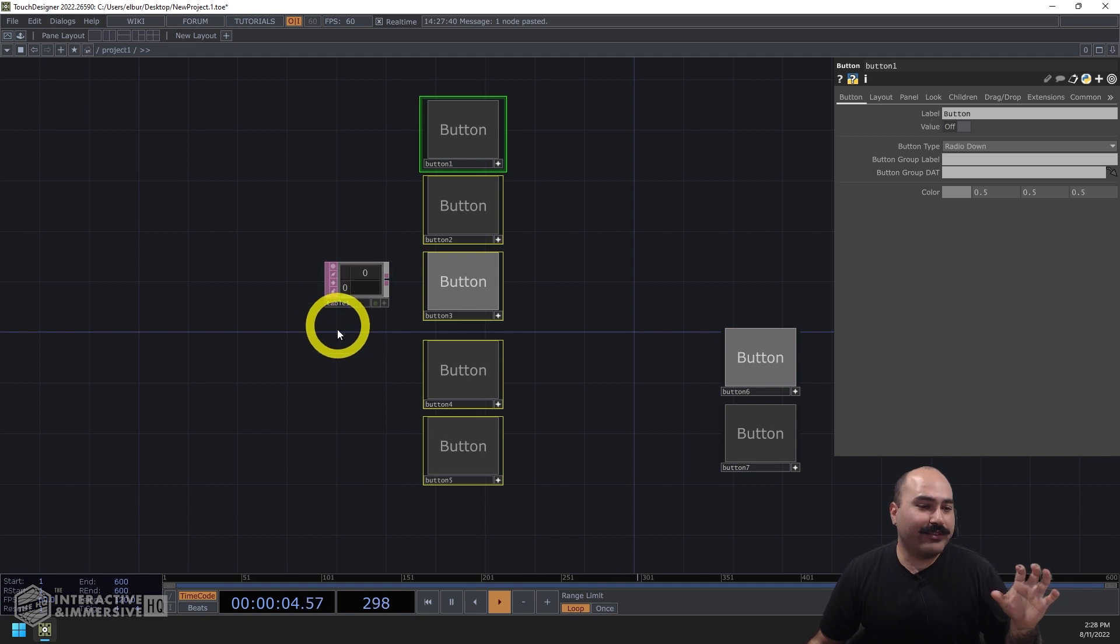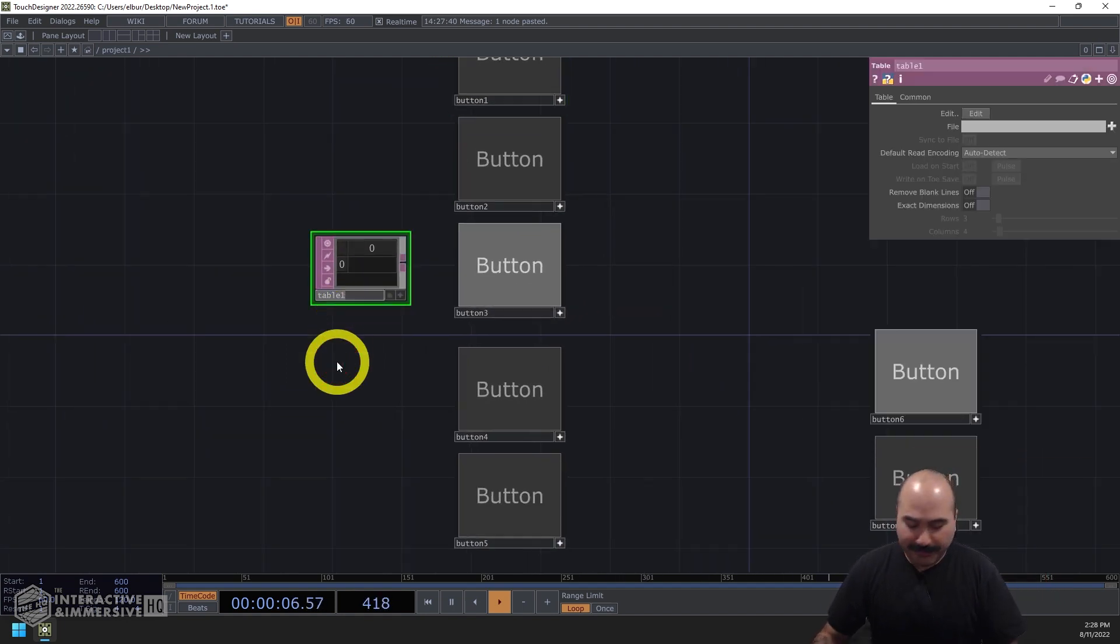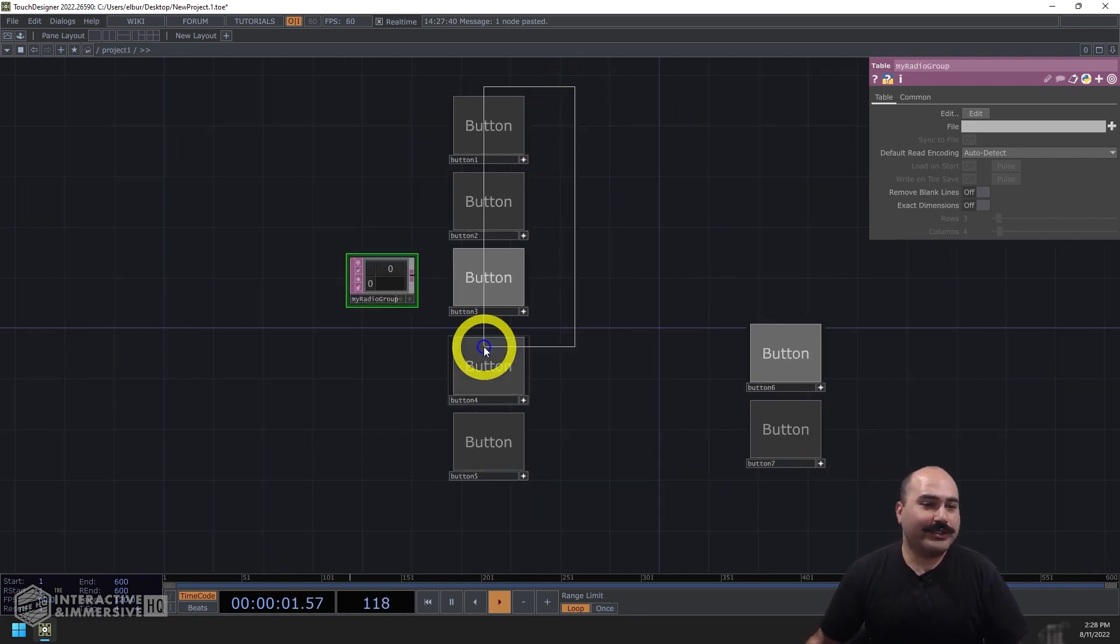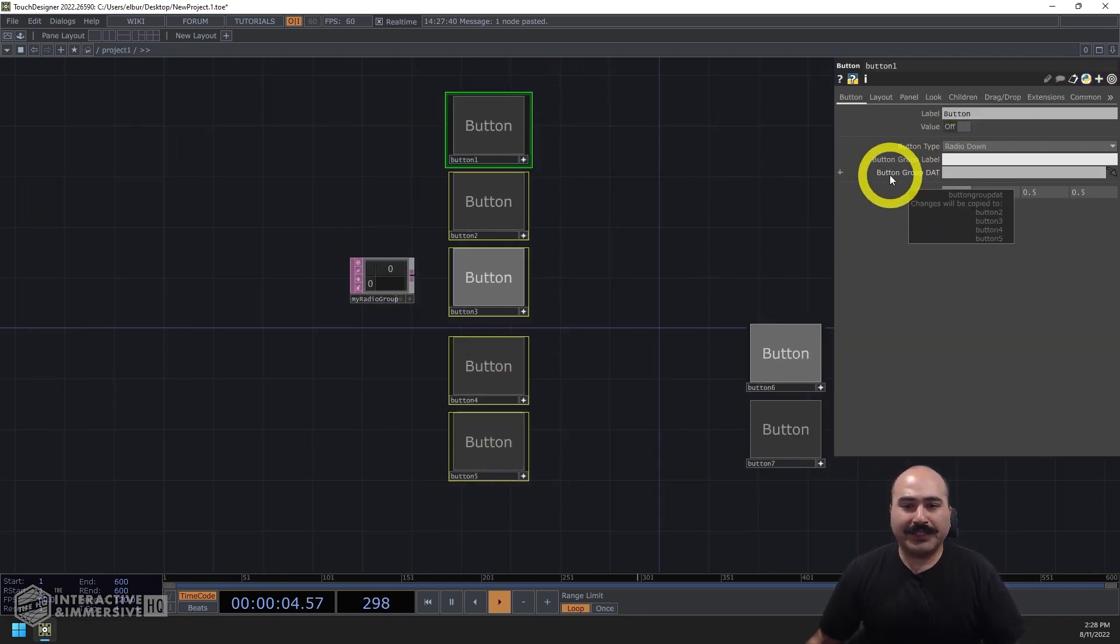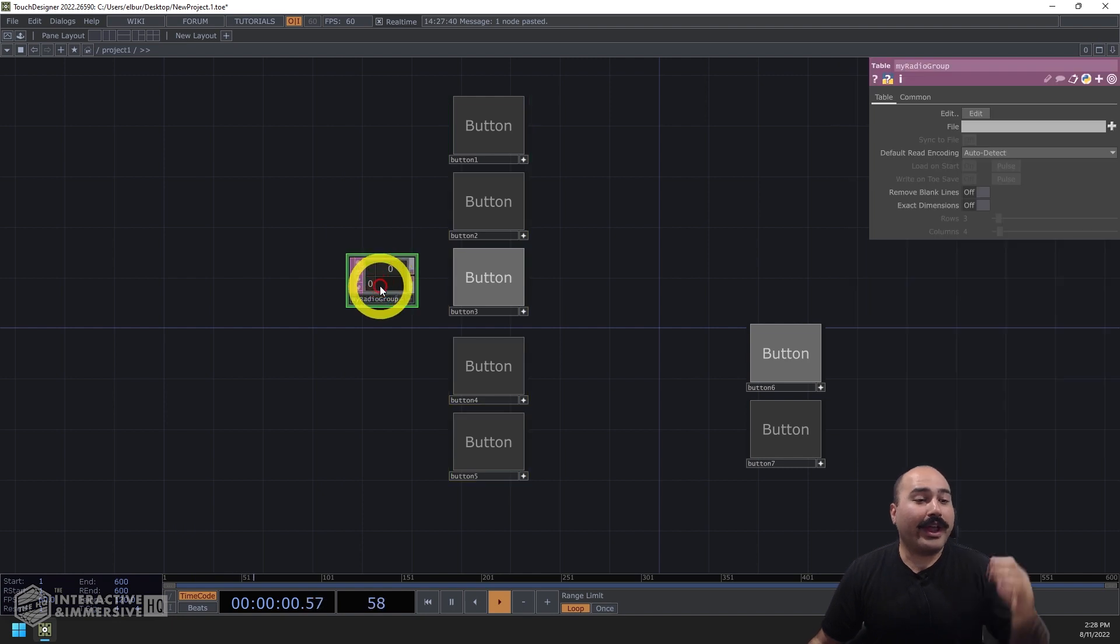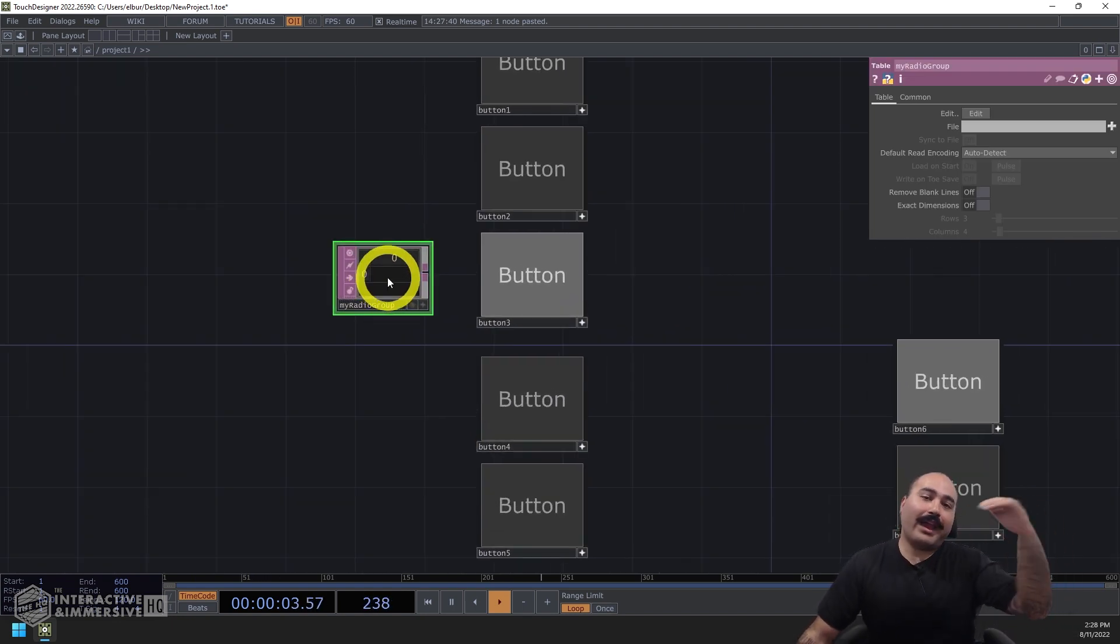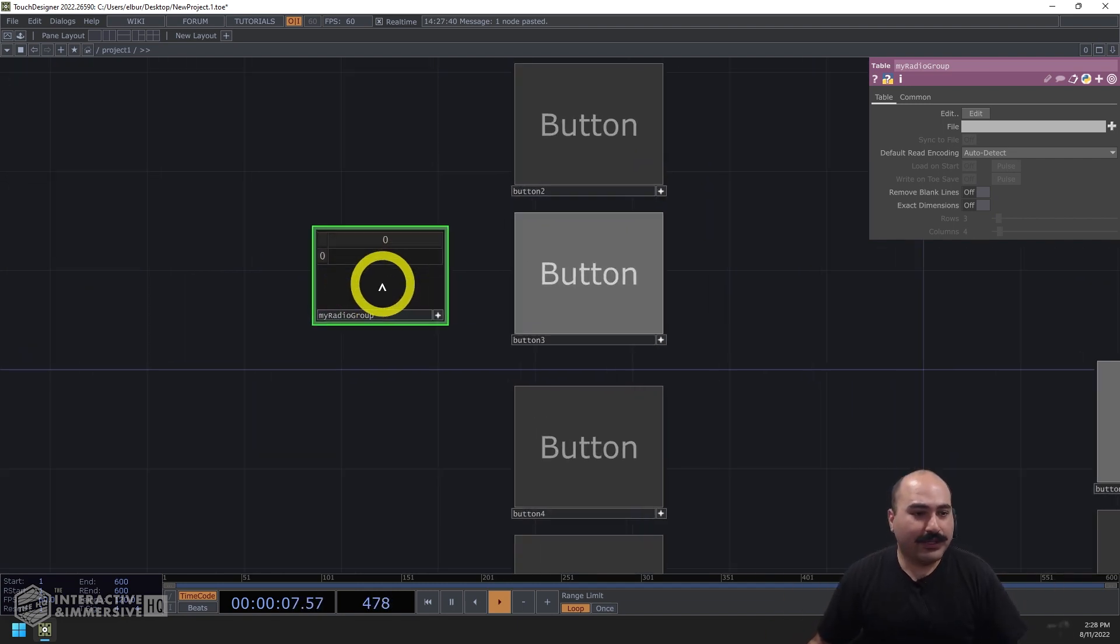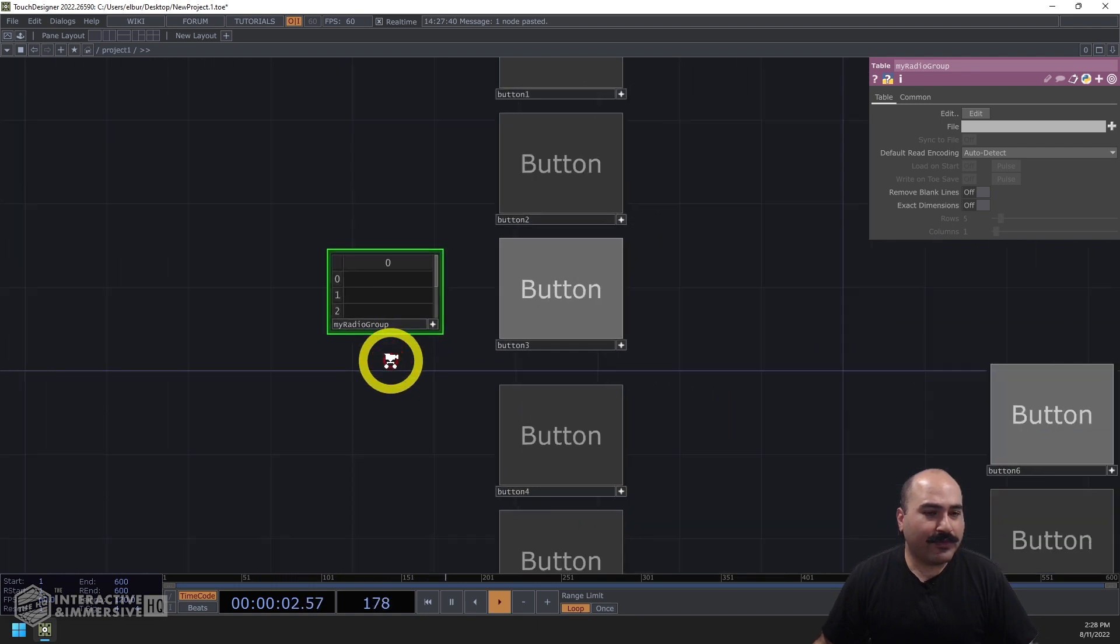And this table dat is essentially going to serve the same function that the parameter for the button group label did. In this case, I'm going to give my table a name so I can call it something like my radio group. And then I'm going to go select all of my buttons in the button group dat parameter, reference my radio group. And then whatever button that I add the name of or path of to this table is now going to be inside of this radio group. So for example, what I can do is add five rows here.